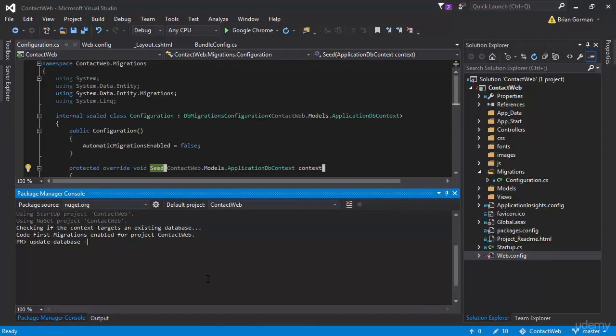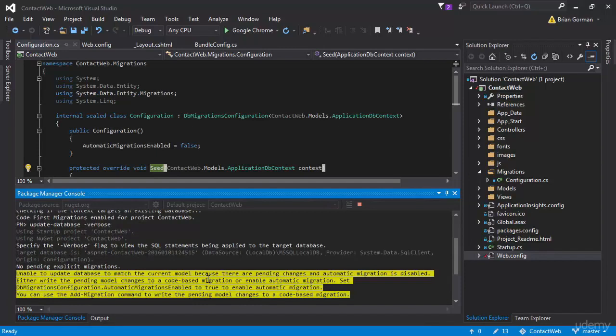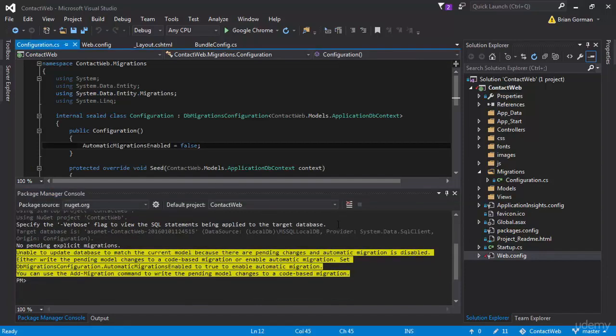I'm going to go ahead and say verbose again, just so we can see that every time. You don't need to type dash verbose if you don't want to. But I'm expecting an error over here to tell us that we don't have automatic migrations enabled. And you can, if you're looking, you can see it's right there. But basically, that's exactly what it's telling us - automatic migrations to true.